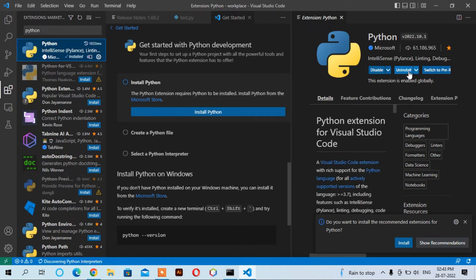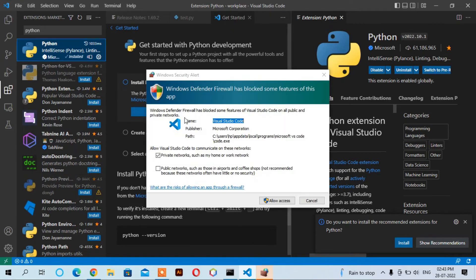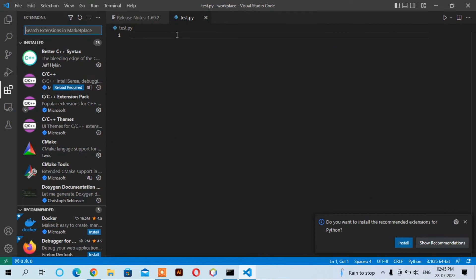You can uninstall anytime if you want to by clicking this uninstall button. Now we can write down some program here and see whether it is working or not.